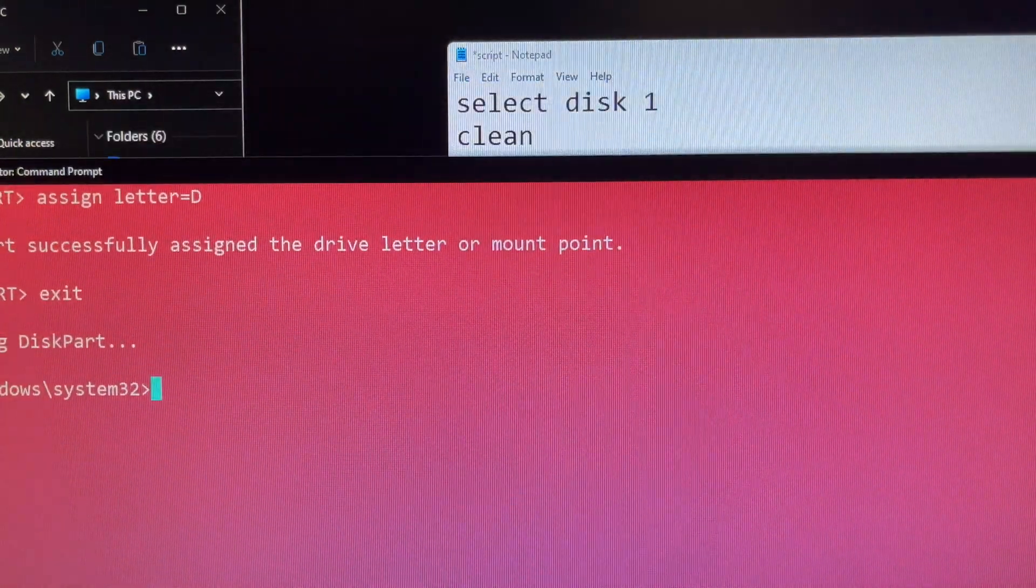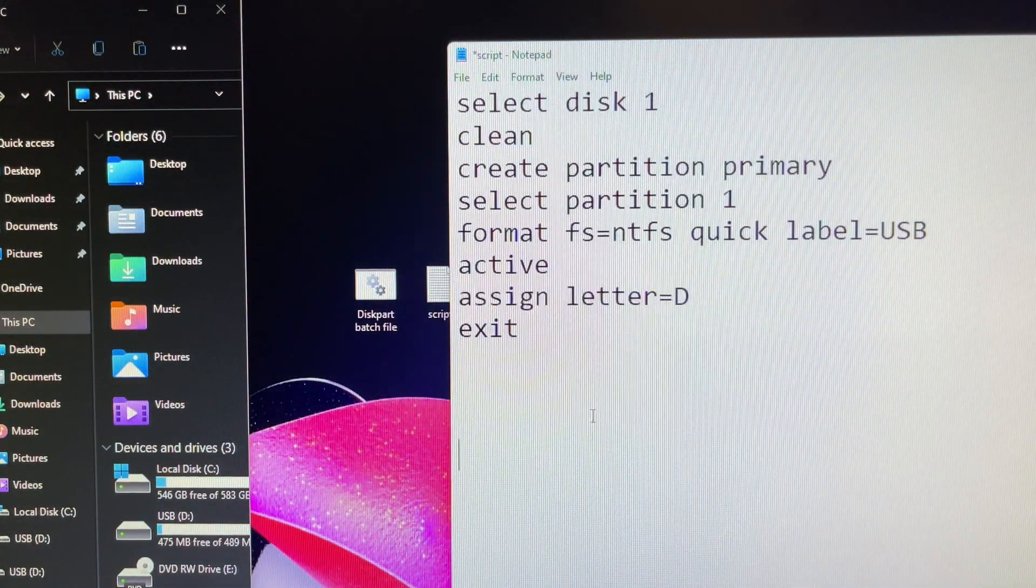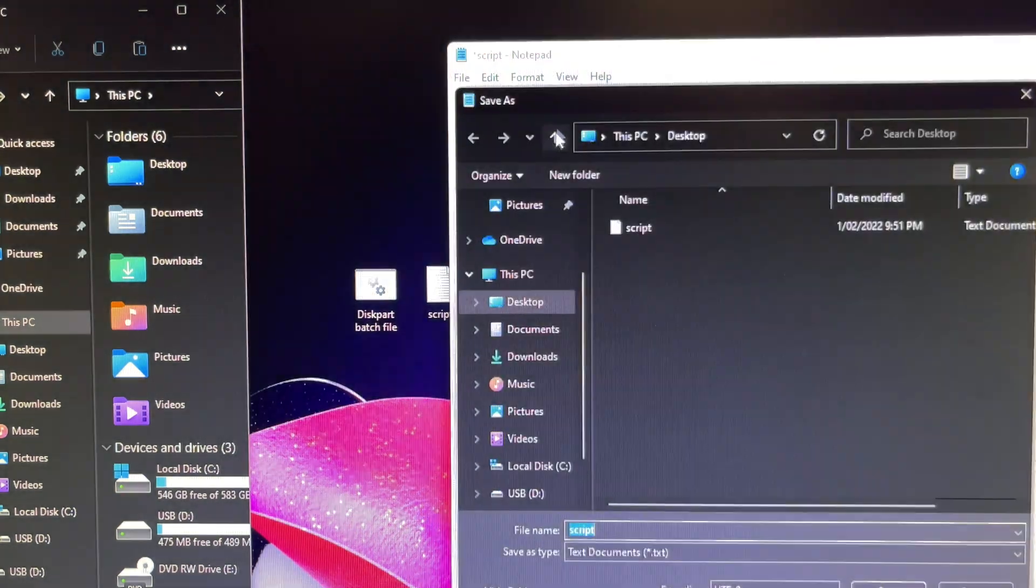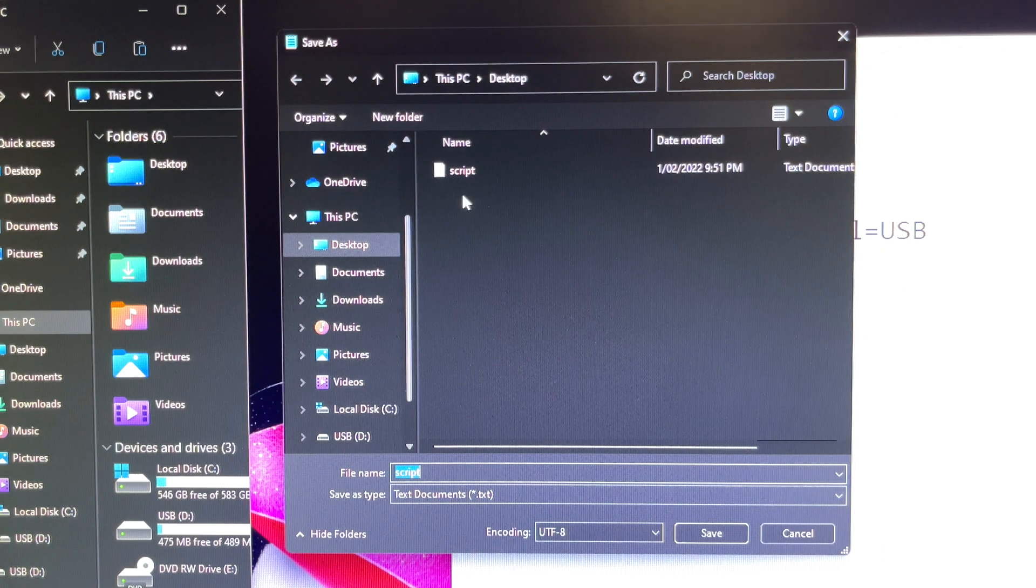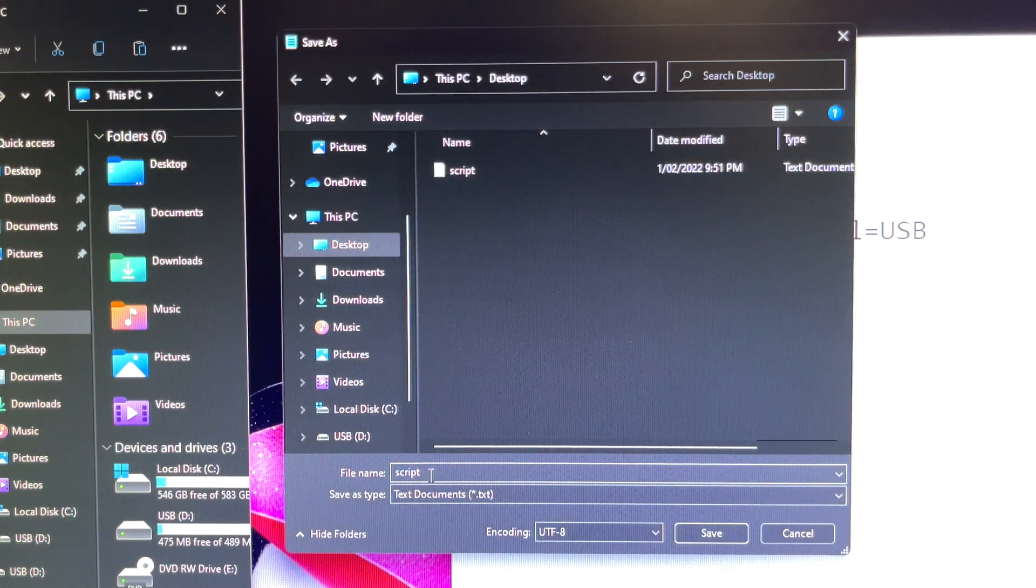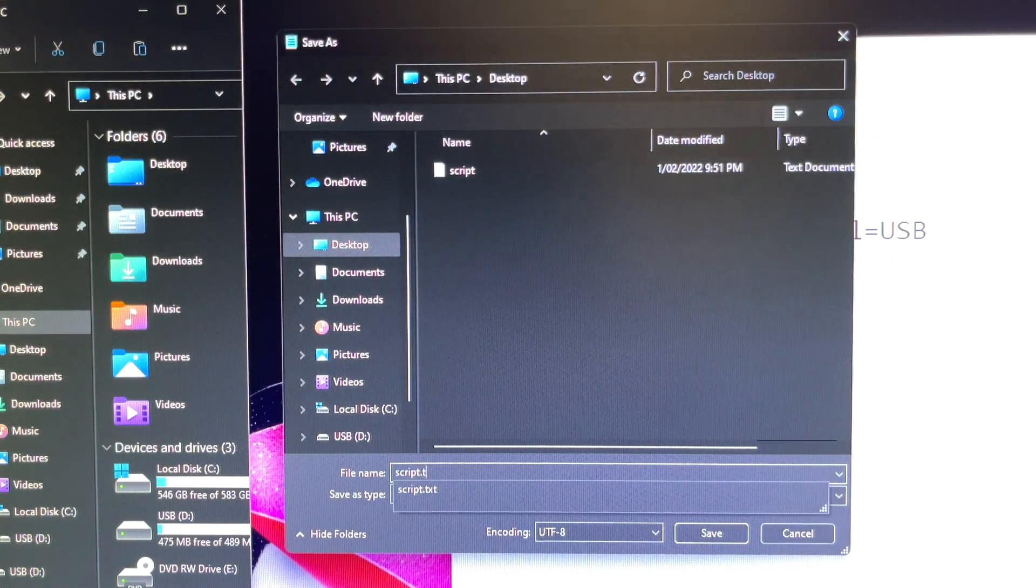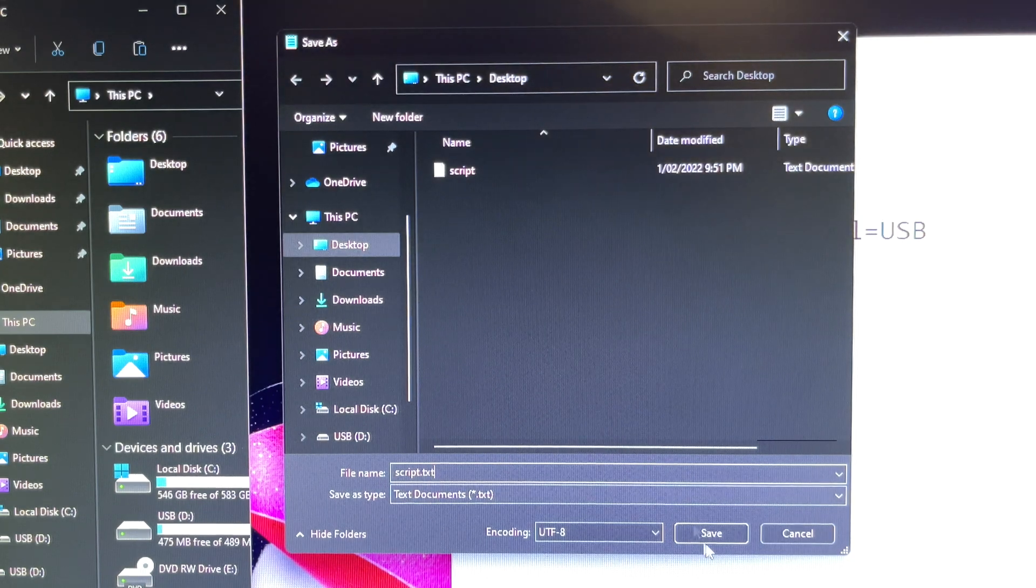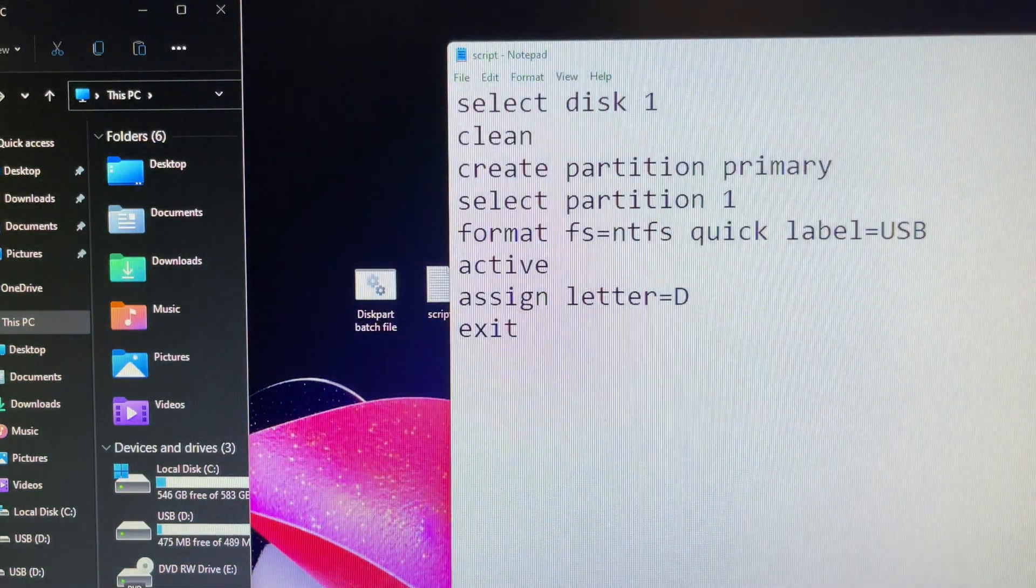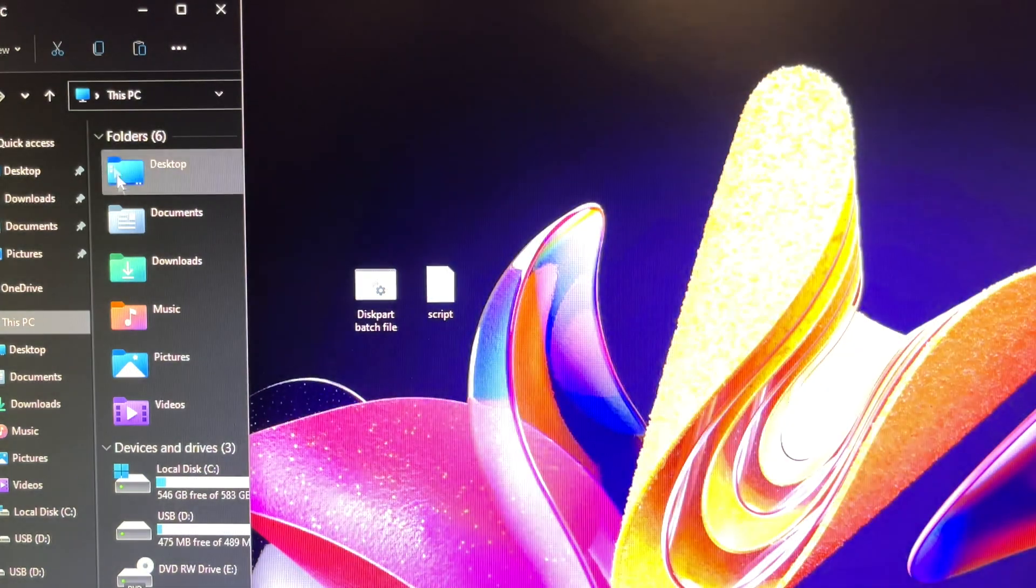Now you definitely know your CMD commands are good to go. Next you will save it and name it as a script txt file on my desktop. Don't worry, these CMD commands I will type these commands in the description of this tutorial video so you can copy and paste it if you need it immediately.